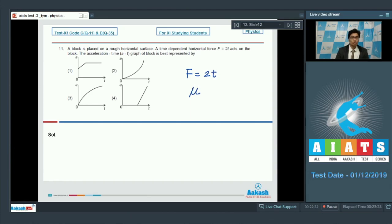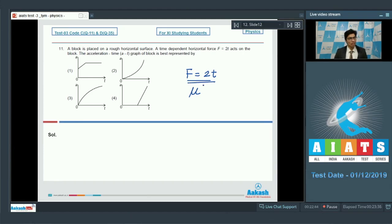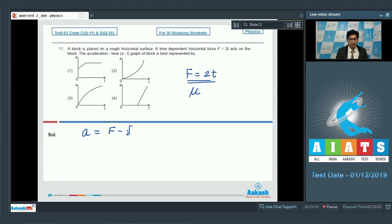Let us assume that the coefficient of friction is mu. Till the time the applied force is less than the limiting value of the frictional force, the block's motion would not start and its acceleration would be zero. After a certain time moment, the acceleration of the block equals net force by mass, which is F minus limiting friction divided by mass, equal to 2t minus mu·mg divided by m.